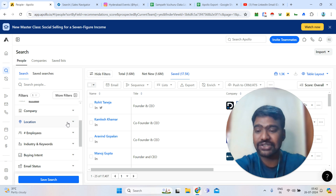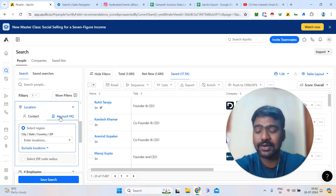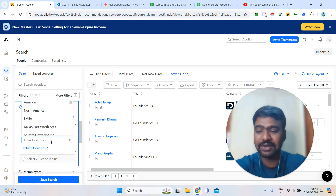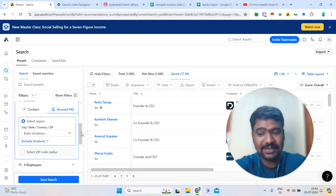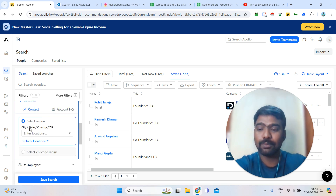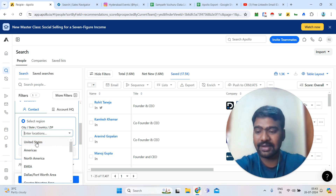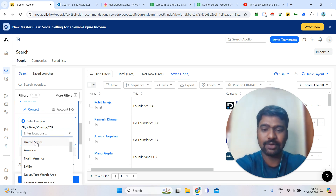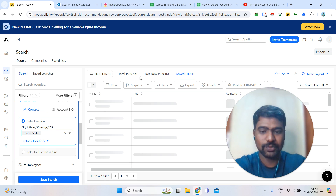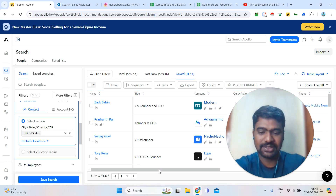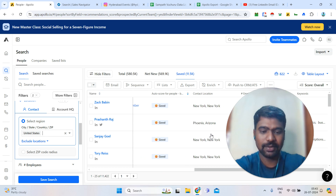Next is location. You can filter by contact location and headquarters location. For example, if you want only US-based companies, enter 'United States' to see only US-based companies. You can also filter contacts by location — if you want management-level people from only the US, select US to see only US-related profiles. After entering the US filter, we can see there are 580K CEO profiles in the United States.